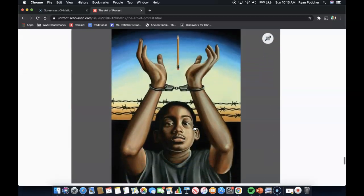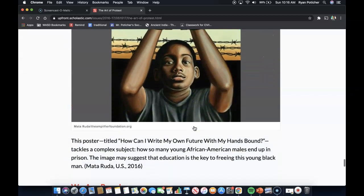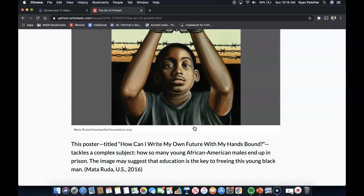School or Prison. This poster titled 'How Can I Write My Own Future With My Hands Bound' tackles a complex subject: how so many young African-American males end up in prison. The image may suggest that education is the key to freeing this young Black man.